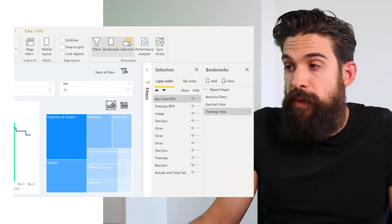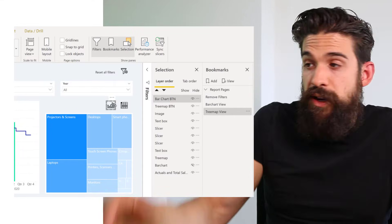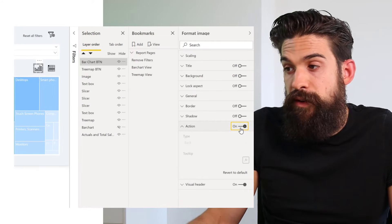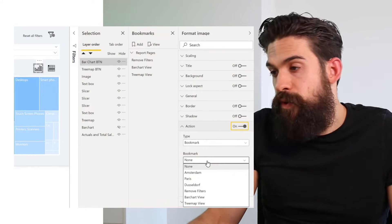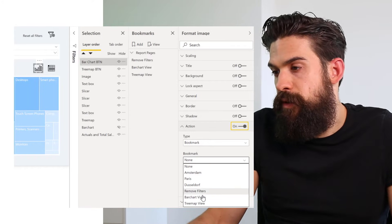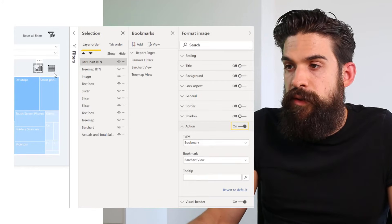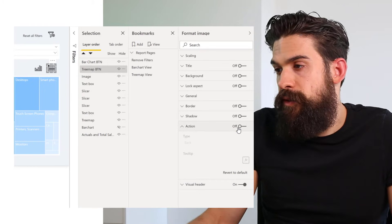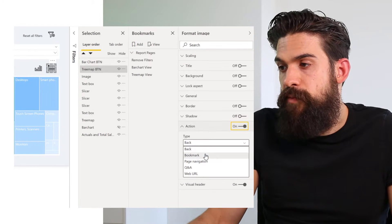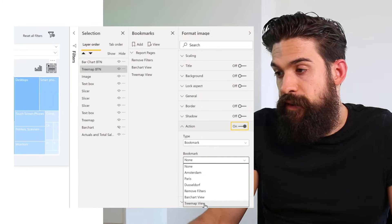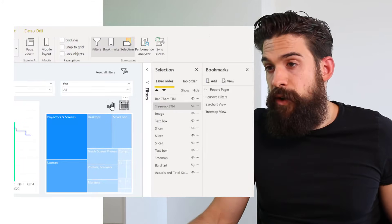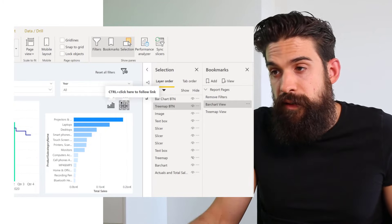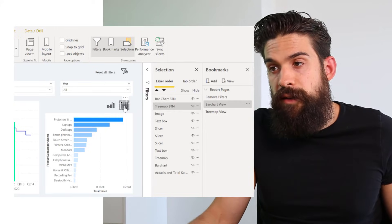Now attach these bookmarks to the buttons already created. For the bar chart button, go to Actions, turn it on, select Bookmark, and choose Bar Chart View. Do the same for the tree map button - turn on the action, set it to Bookmark, and select Tree Map View. Clicking the bar chart button shows the bar chart; clicking the table button shows the treemap.